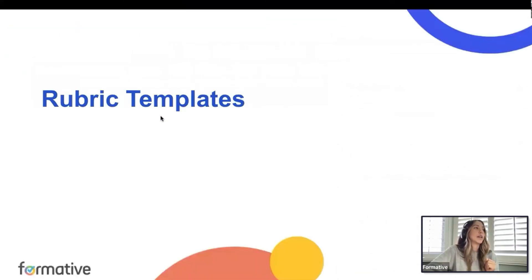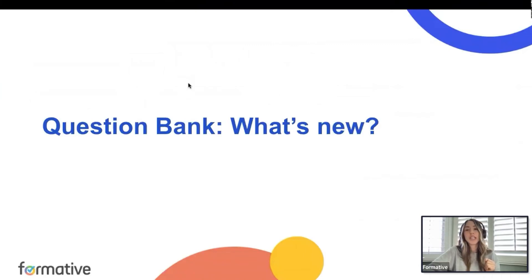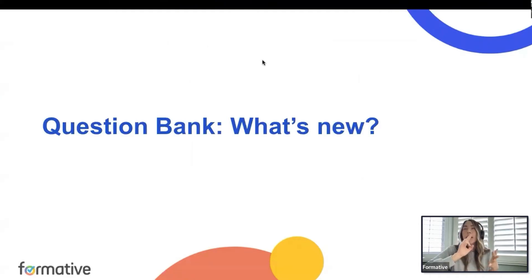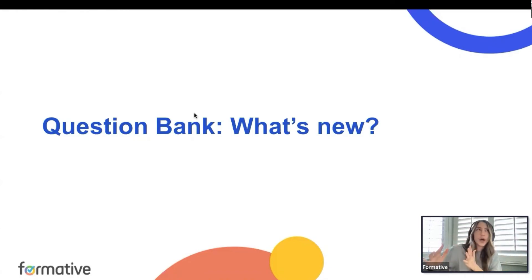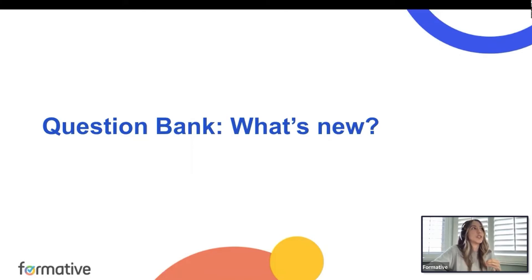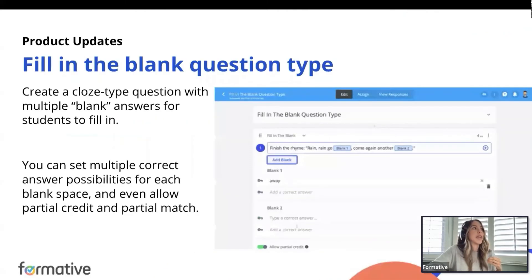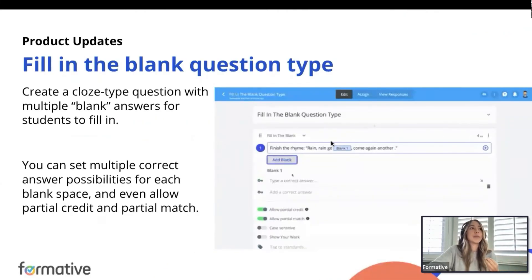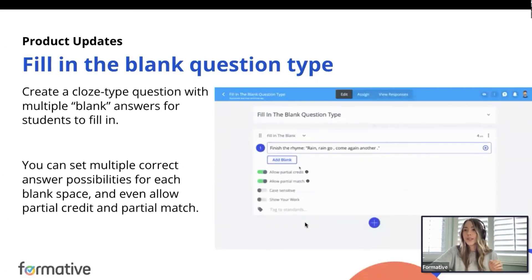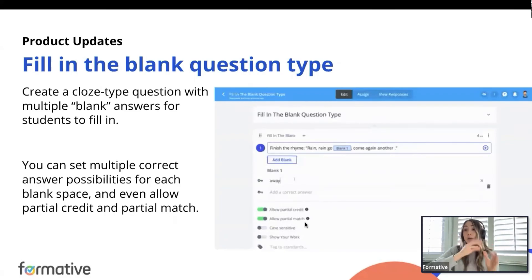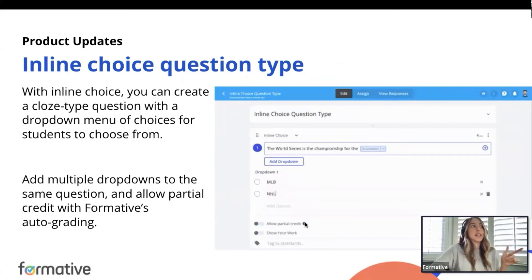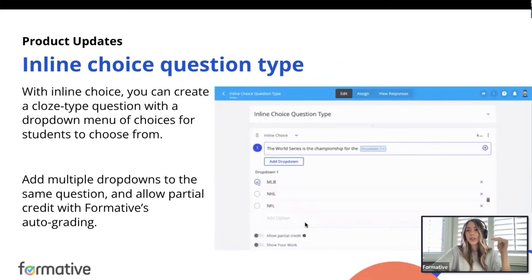Finally, let's cover our new question types. The new additions are: file response, fill in the blank, inline choice, match table grid, and hot text. The fill in the blank is exactly what it sounds like — you can include blanks within sentences and add as many blanks as you want. You can toggle on allow partial credit so if students get one blank right but not both, the system automatically tallies what's correct.